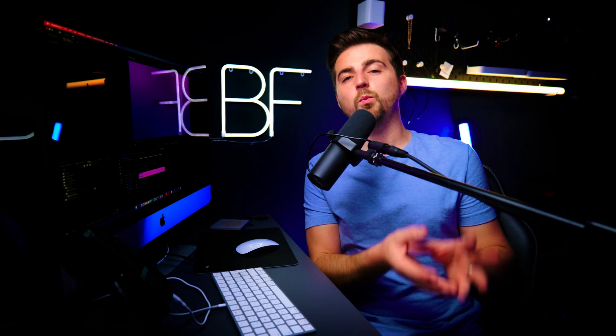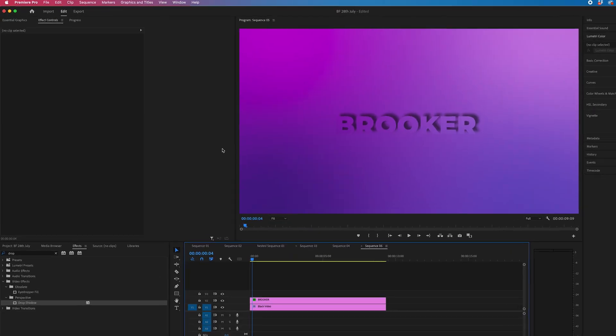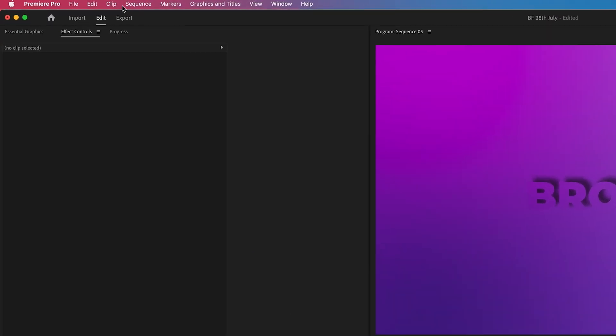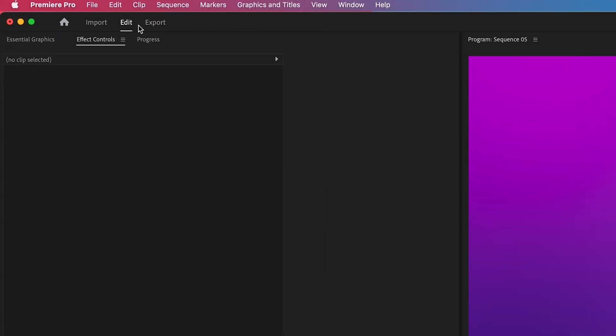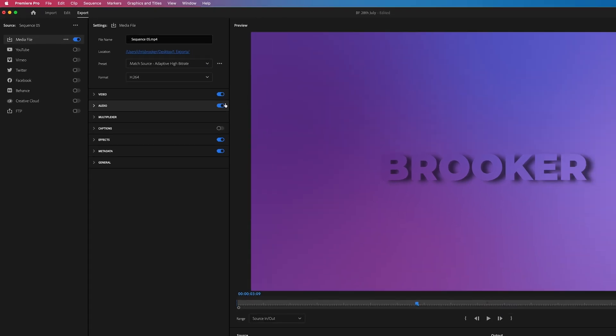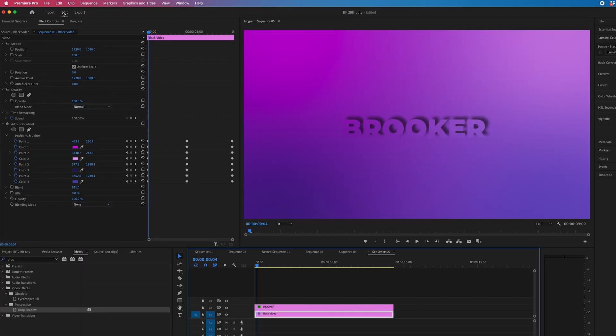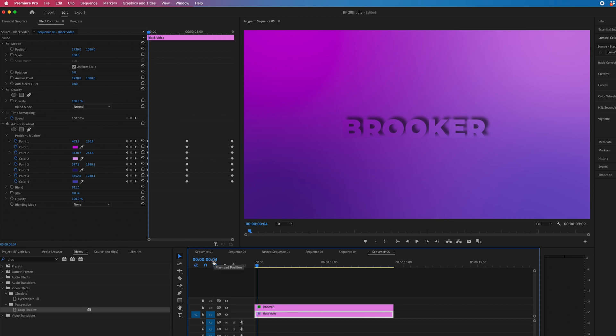In Adobe Premiere Pro 2023, when we want to export our videos, all we need to do is go from the edit workspace to the export space. And this is where we can export our video. Now, if you wanted to only export a very specific part of your video, this is where we use in and out points.